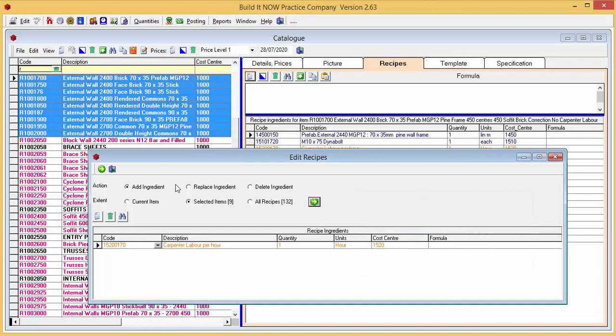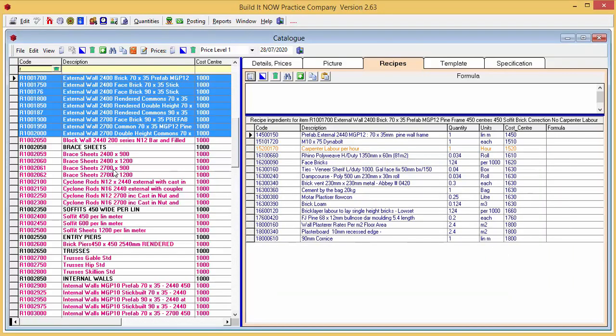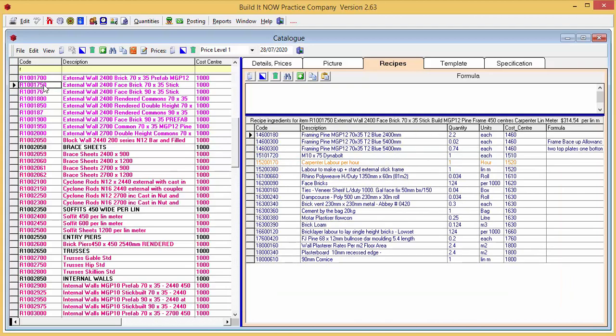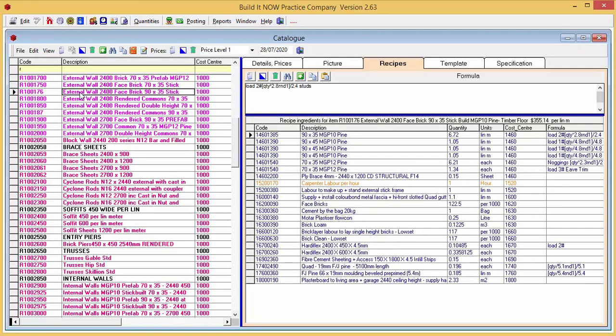We'll exit edit recipes. Now click on a couple of items to check the changes. All looks good.